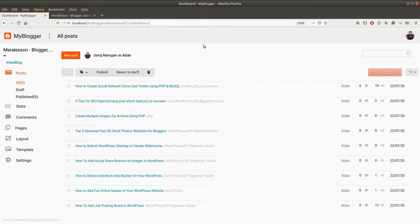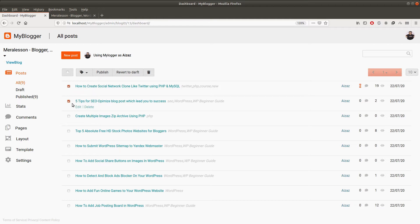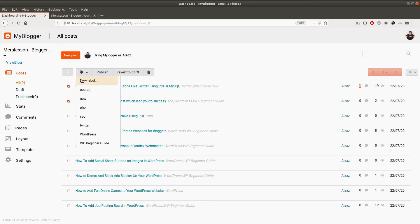So here is our complete blogger clone. You are looking at the admin interface and from here you can see the list of posts which are posted on the blog. We have this page list count as well as the comment count, and you can use this button to go through the pages to see the list of posts. You can also use this button to make a post draft, publish, and delete the post by selecting it, and you can also create a new label.